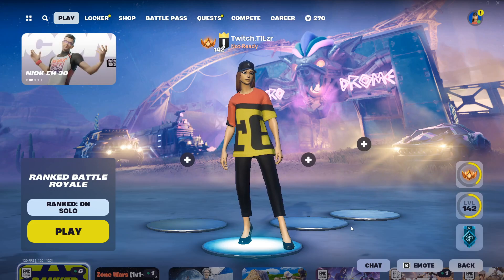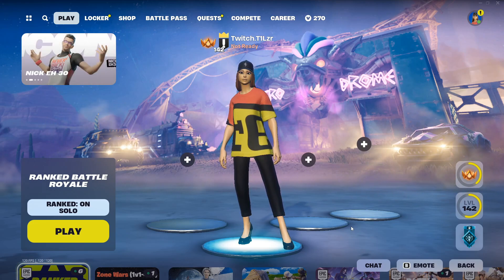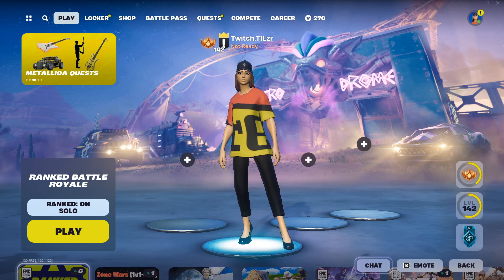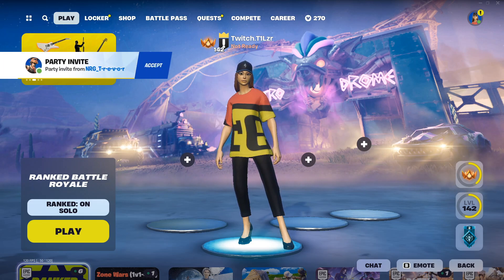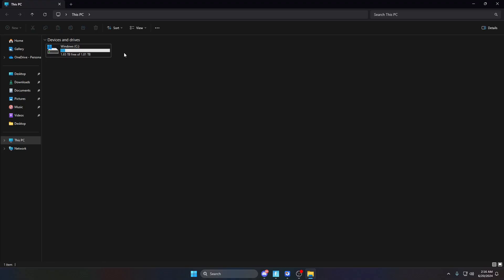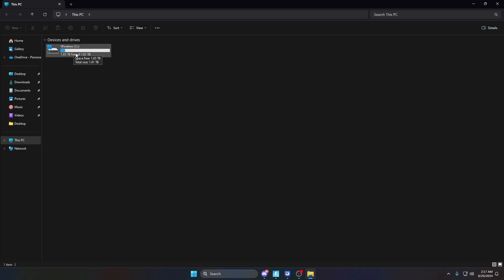Welcome back to another video. Today we're going to be going over how to clear up your low disk space. Disk space is the space you have on your computer when you download games, download anything, save pictures, save videos, do video editing — and that can fill up surprisingly fast, especially if you make videos and all kinds of stuff like that.